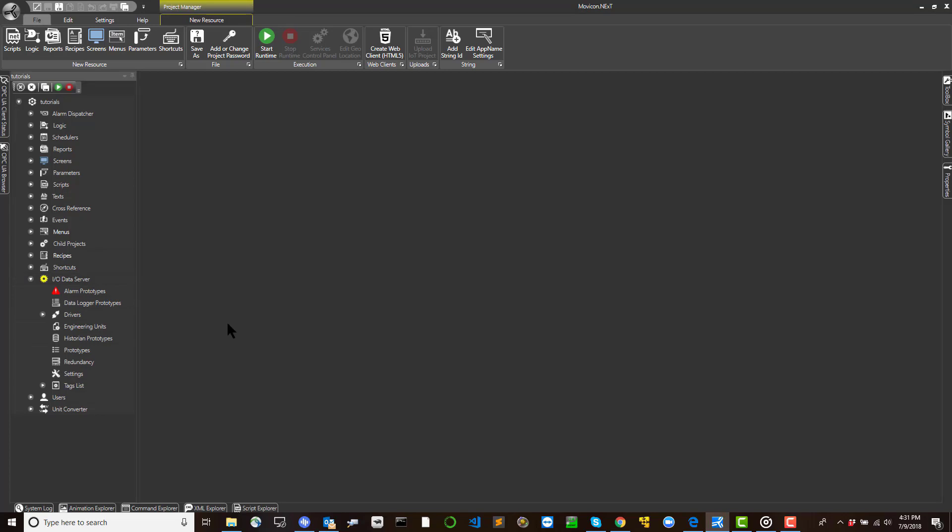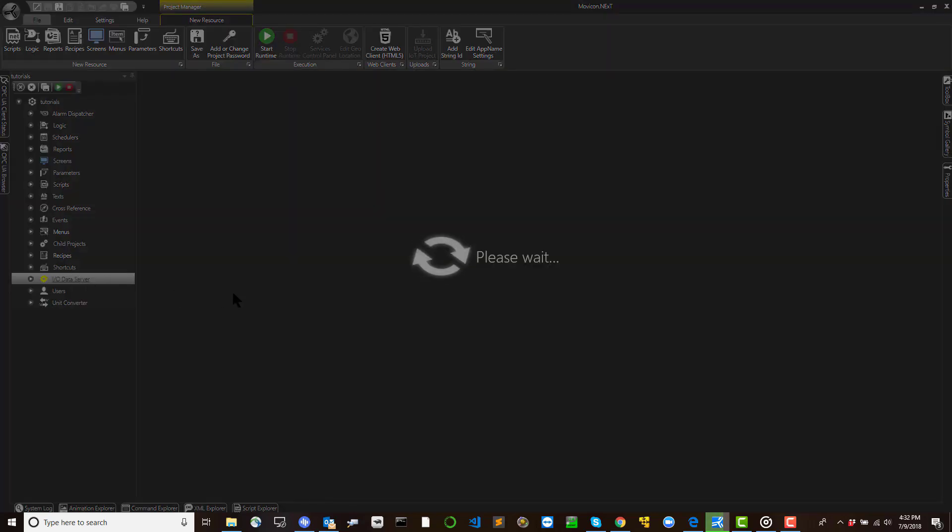To add new communication drivers to the project, select the project's IO data server and open the IO drivers resource.